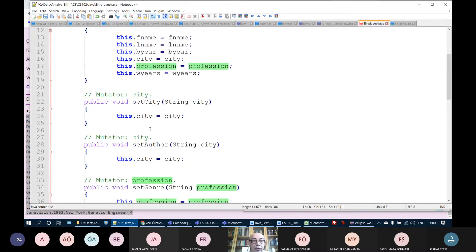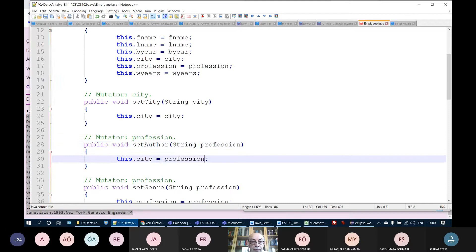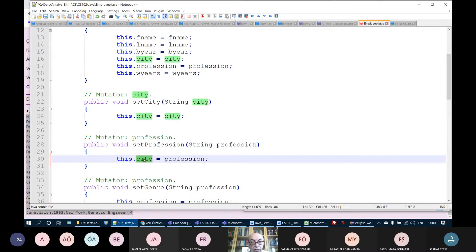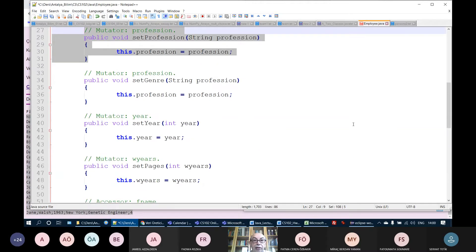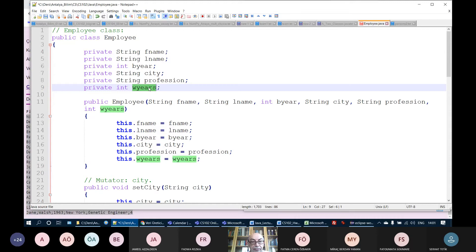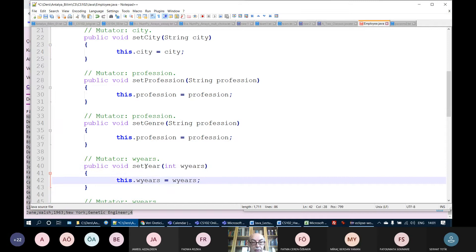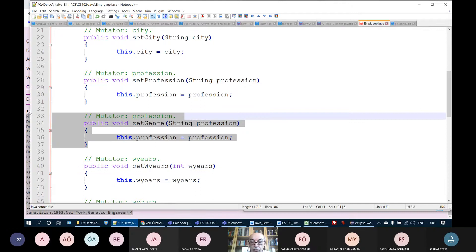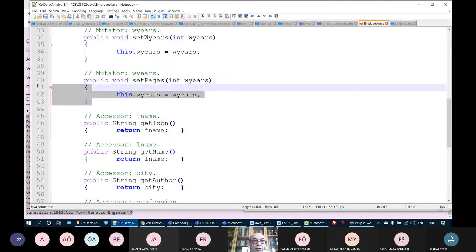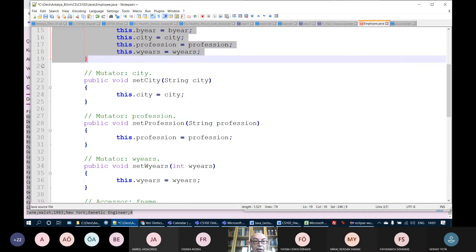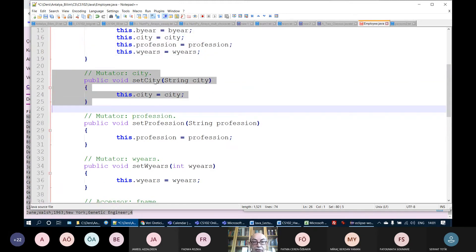Let's run this program — luckily it runs correctly on the first try. I can see my employees nicely aligned because I used String.format formatting. If I didn't use formatting and just concatenated the fields like fName + " " + lName + ..., the output would be unreadable. When printing multiple employee objects, the formatted version is much easier to read.